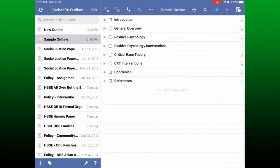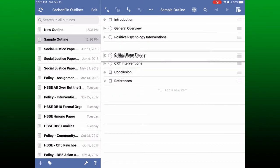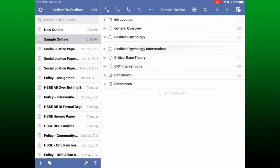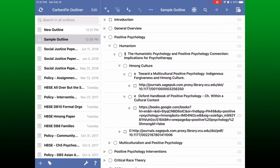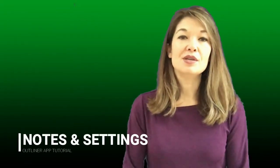In addition, you can move lines around by hitting this button up here and then using the little handles to the right of the lines to drag and drop them into whatever order you like. Just remember that whatever lines are nested under a line will be moved along with it. Okay, so those are the basics.